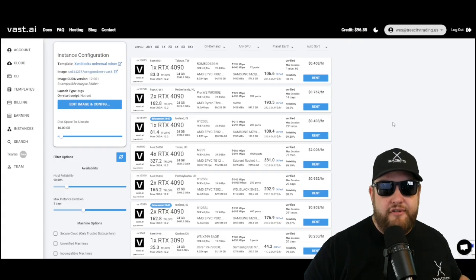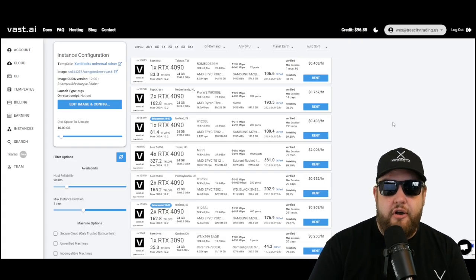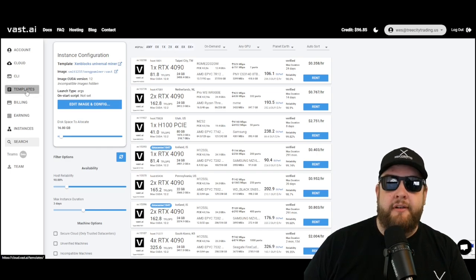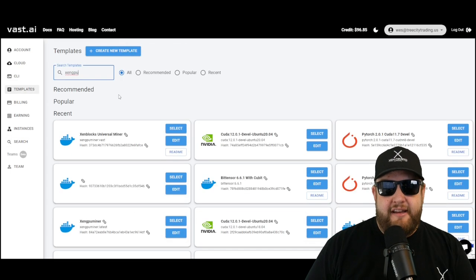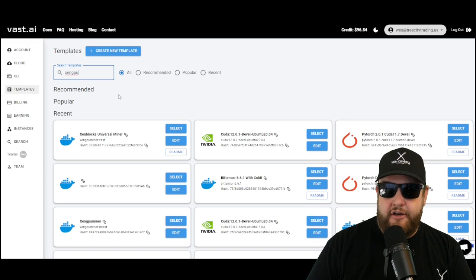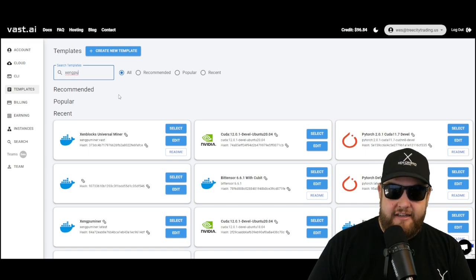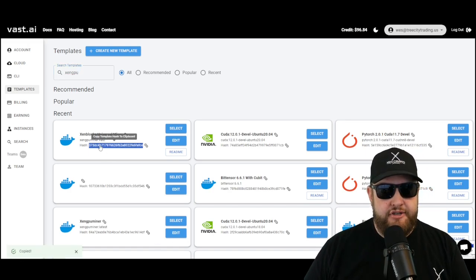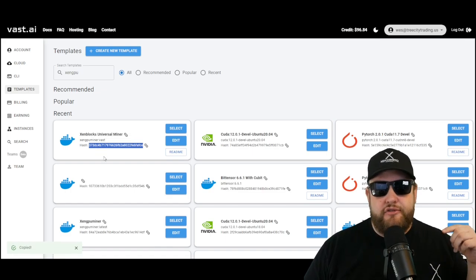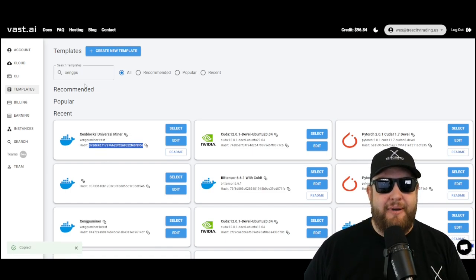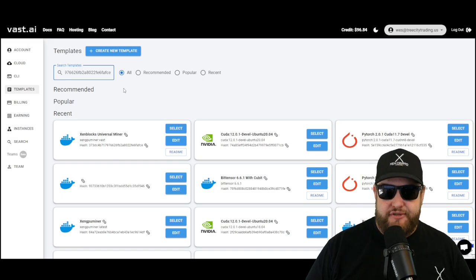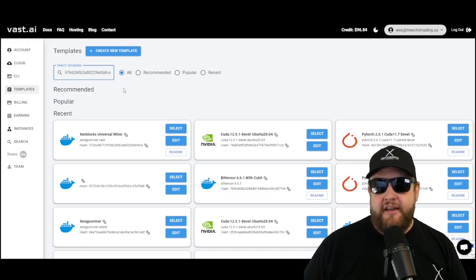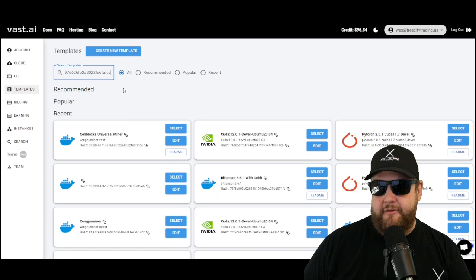The first step towards using this new template is to log into your Vast AI account. Once you're there, go and click on the templates button and we're going to find this new template. I did get some feedback in the previous video - a lot of people were having trouble finding the template. So what I'm going to do is take this hash and put it in the YouTube description. Go ahead and search by this hash. When you search by the hash, it should show you the exact template.